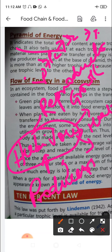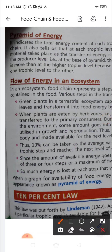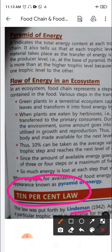So much energy is lost at each step that very little usable energy remains after four trophic levels. This is represented in the pyramid of energy. This is known as the 10 percent law, put forward by Lindeman in 1942. According to this law, only 10 percent of the energy entering a particular trophic level is available for transfer to the next trophic level.